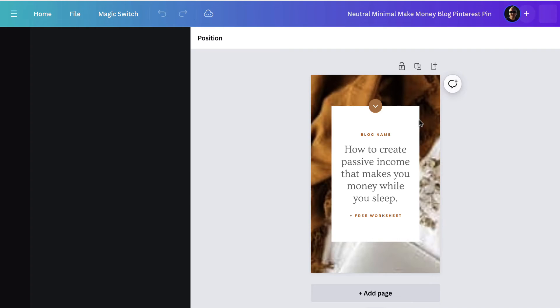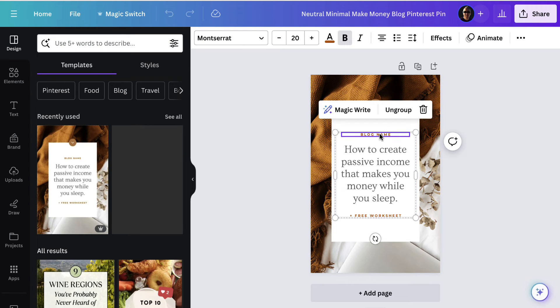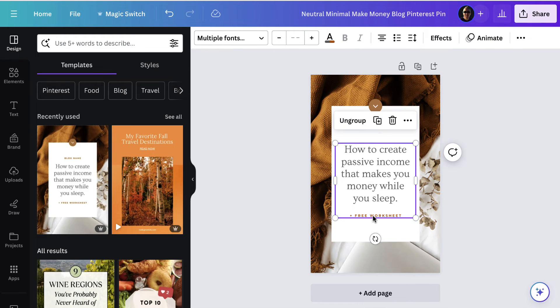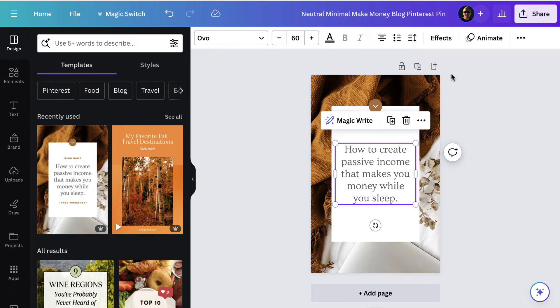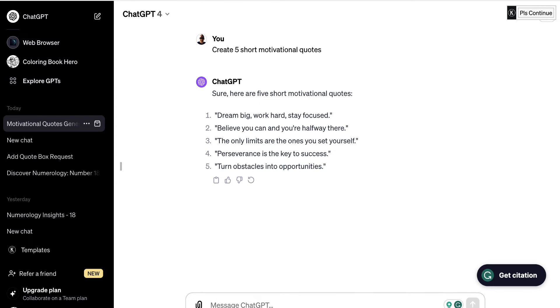Now for this particular template I'm actually going to delete that bit there and I'm going to delete that bit there. So the first thing that I want to do is I need to get some text for this. So I've gone over to ChatGPT before I started shooting this video and I asked for five short motivational quotes. We've got these quotes here that we're going to use.